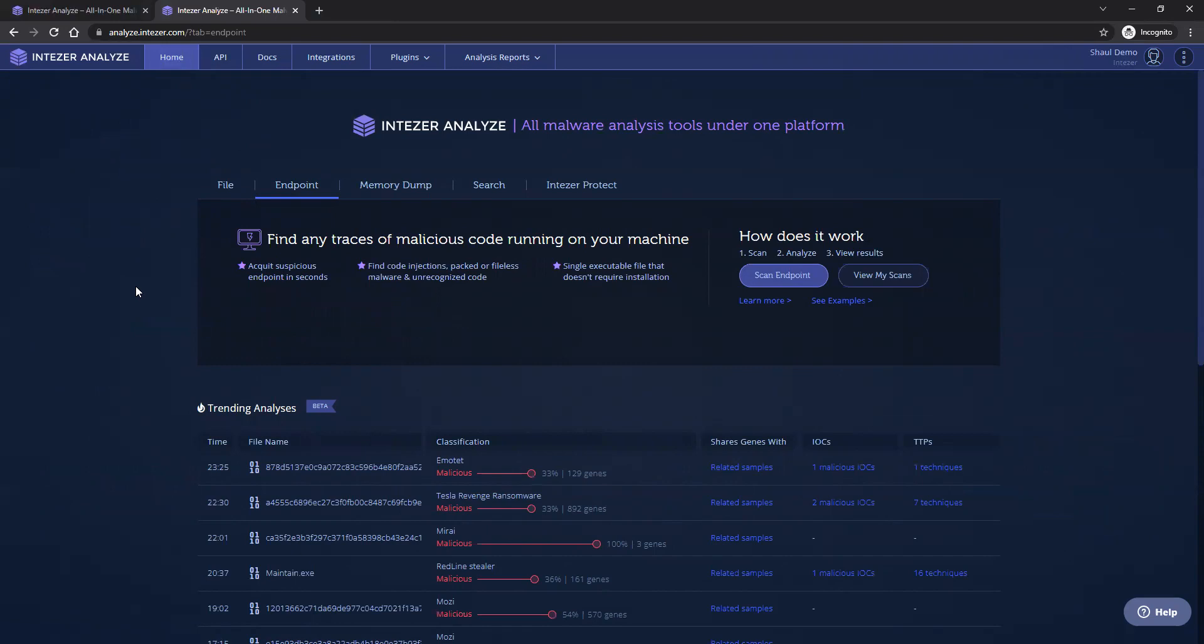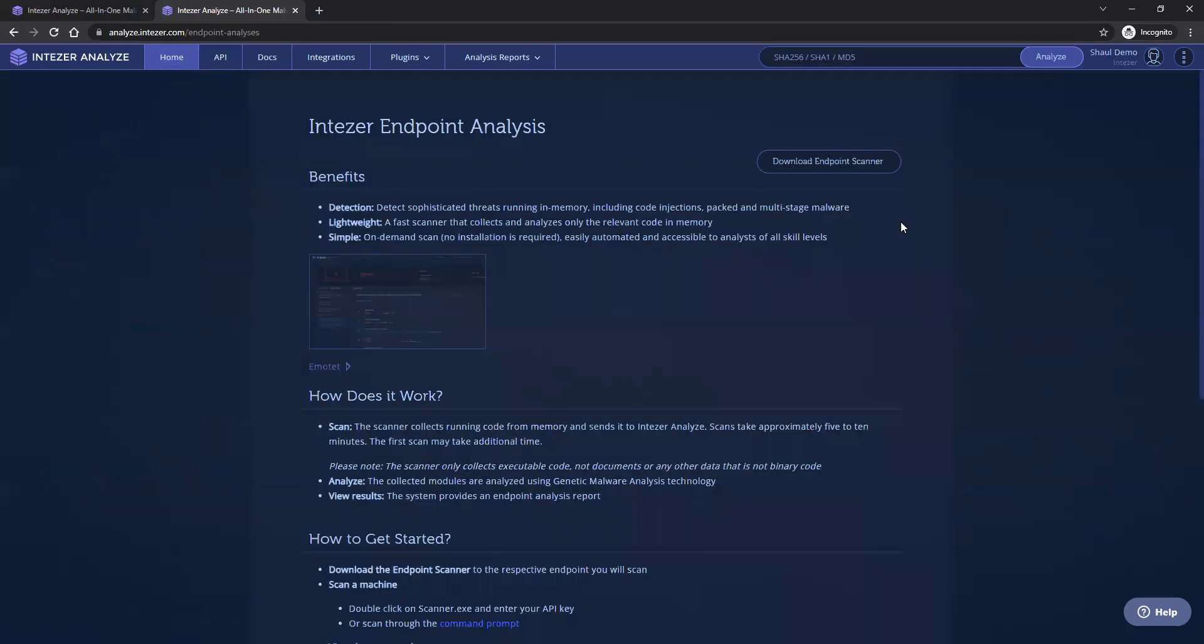This happens using Intezer's endpoint scanner, which you can download from the Intezer Analyze page. The endpoint scanner is one executable file which does not need to be installed on the endpoint, it simply needs to be executed with admin privileges.